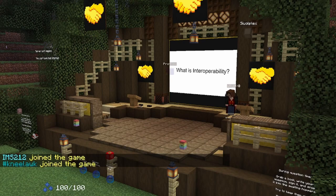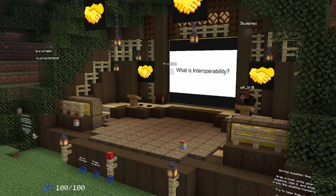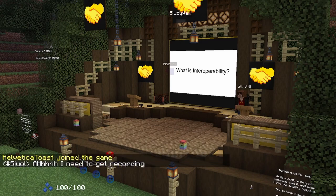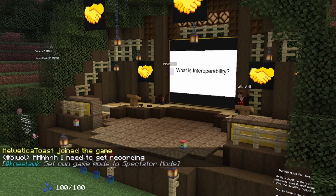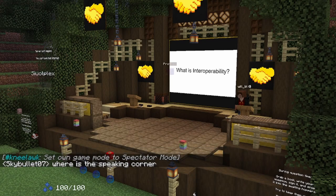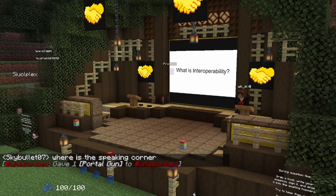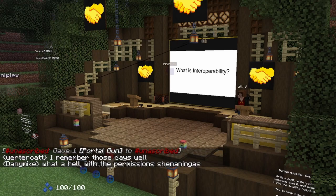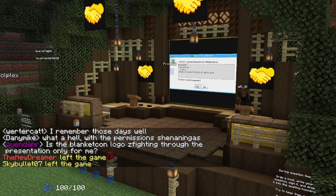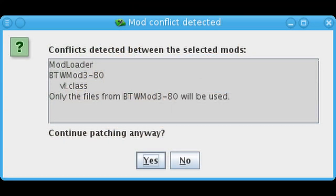So first off, what is interoperability? Well, it's essentially when a system can work together with other systems. We take it for granted that mods are compatible with each other nowadays, because it wasn't always so. Back in the days of jar mods and manual patching and deleting meta-inf, you would have a definite conflict if two mods modified the same Minecraft class. Here's a screenshot I found of MCpatcher complaining that